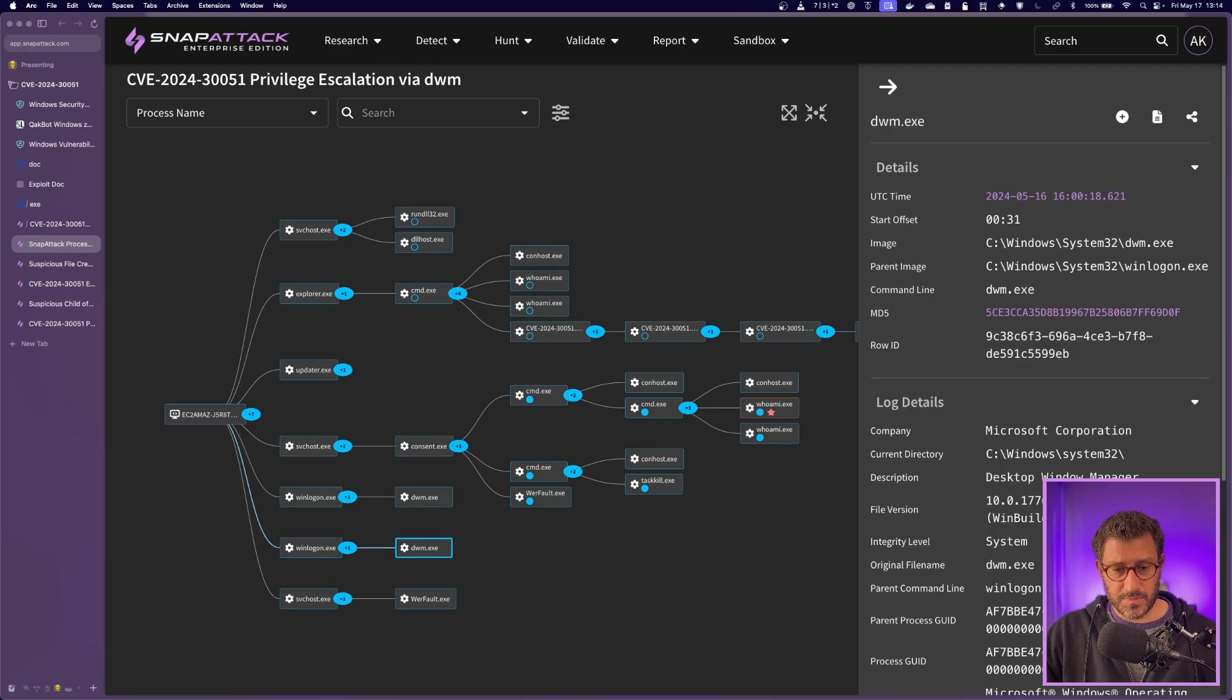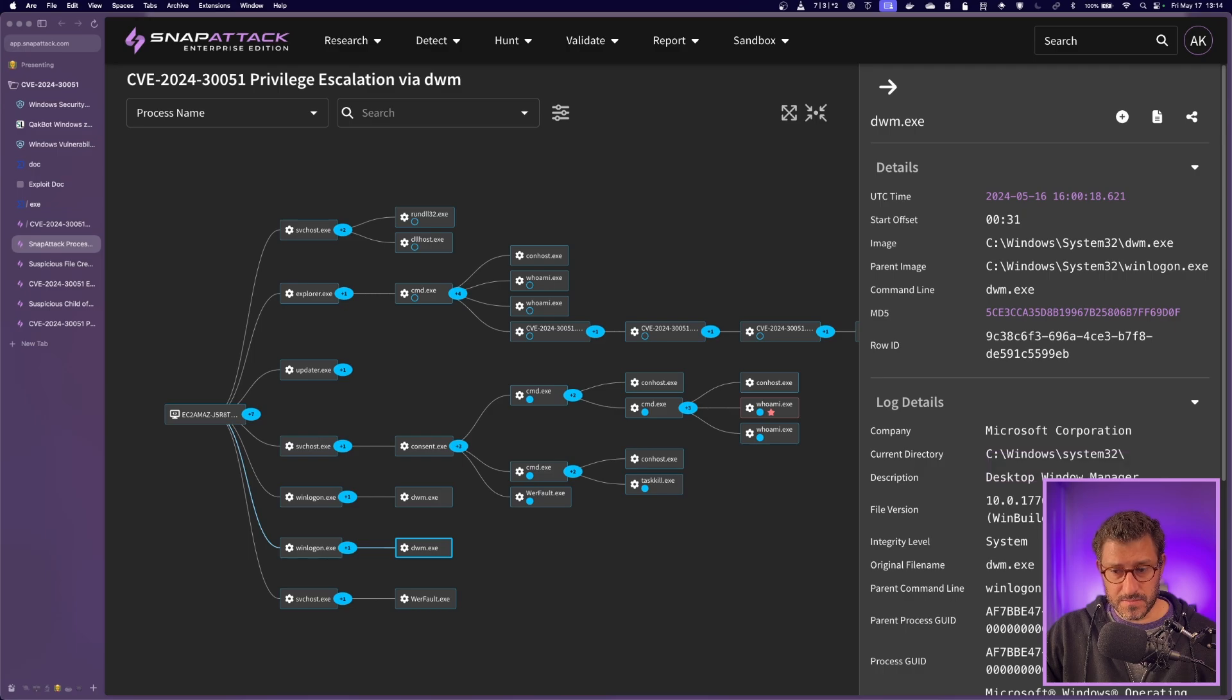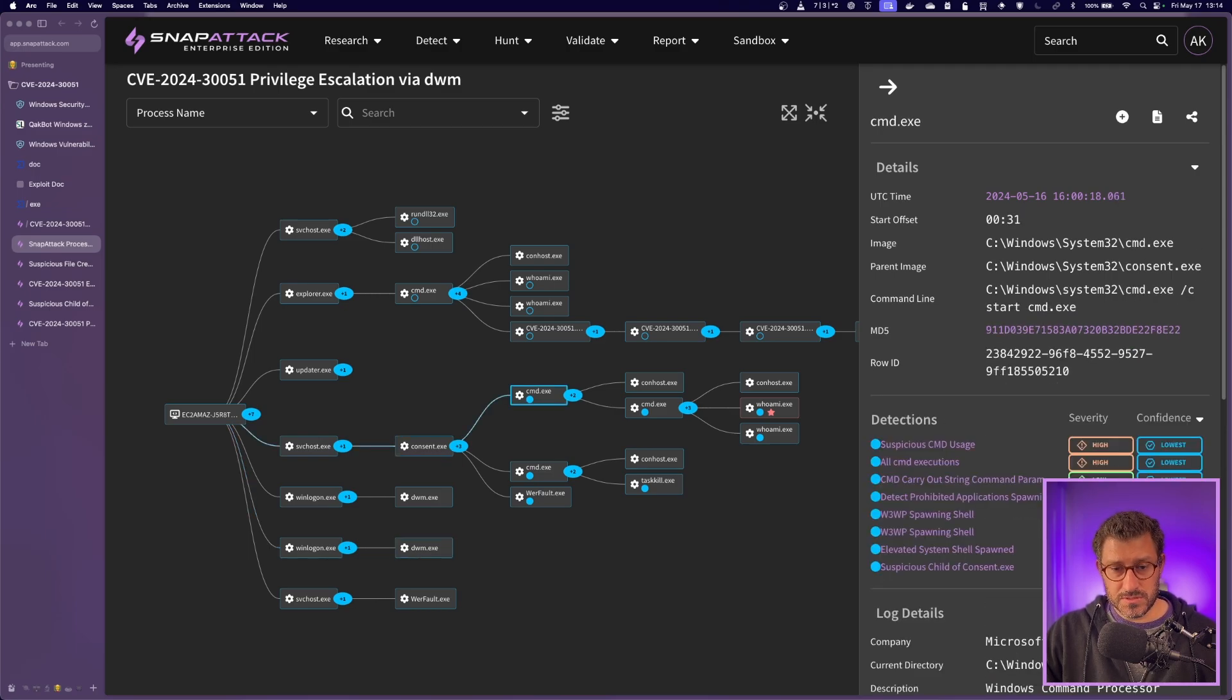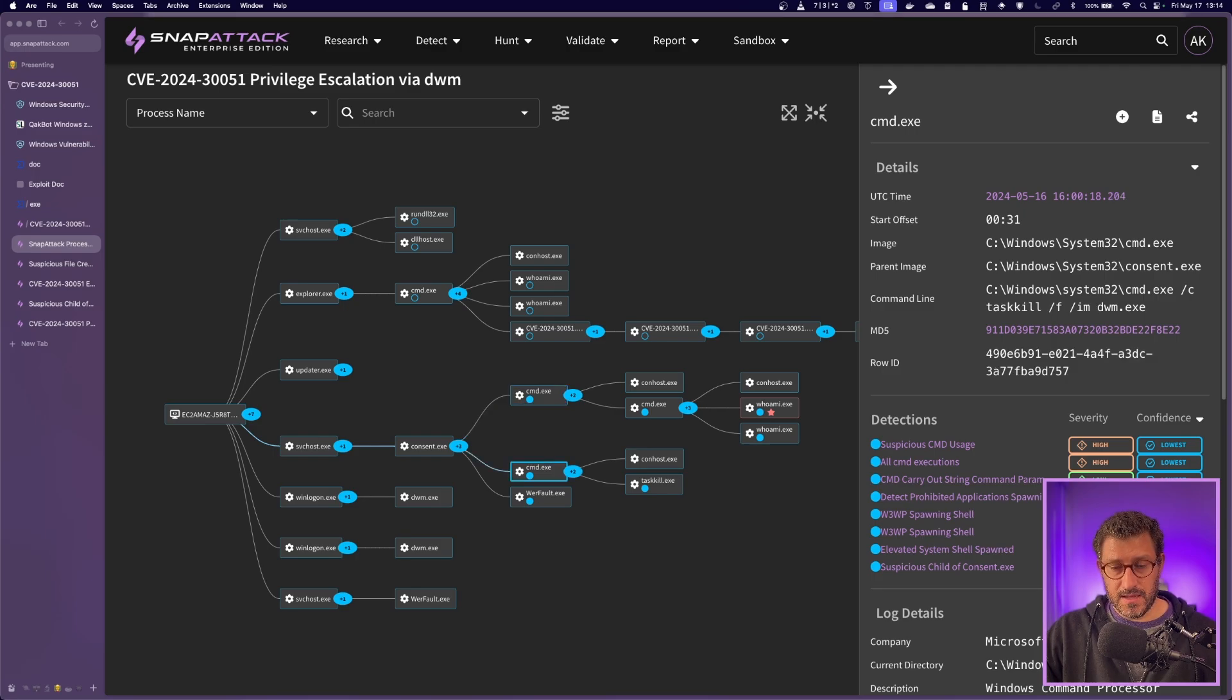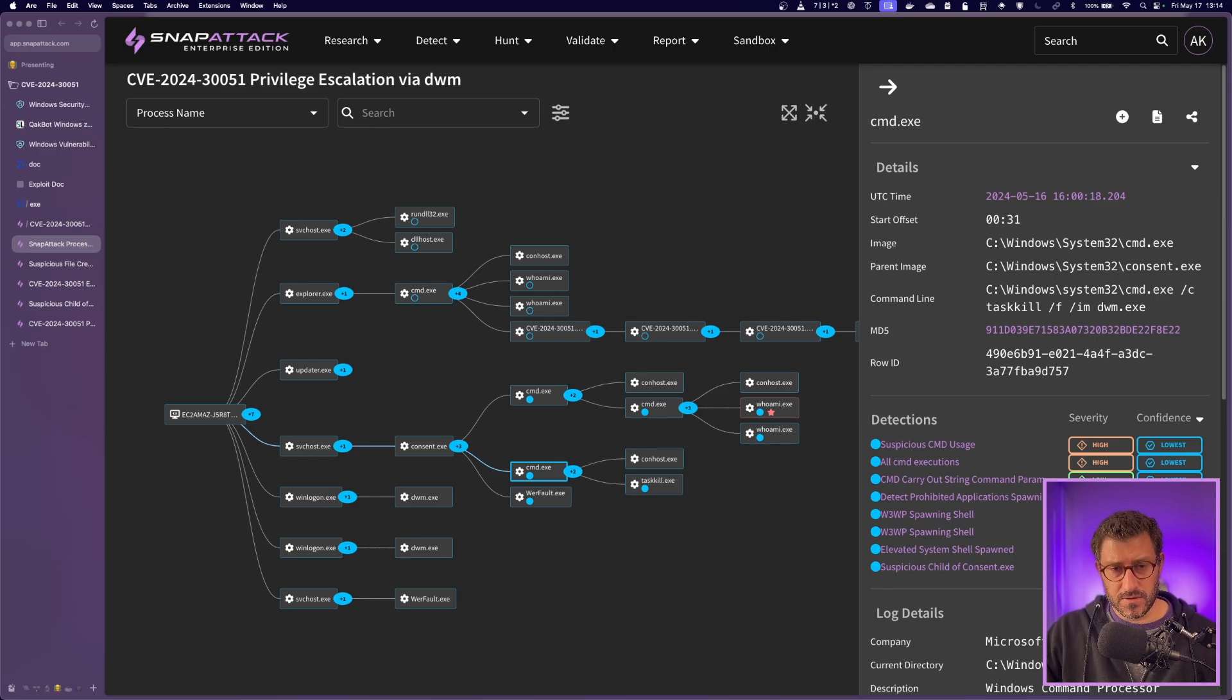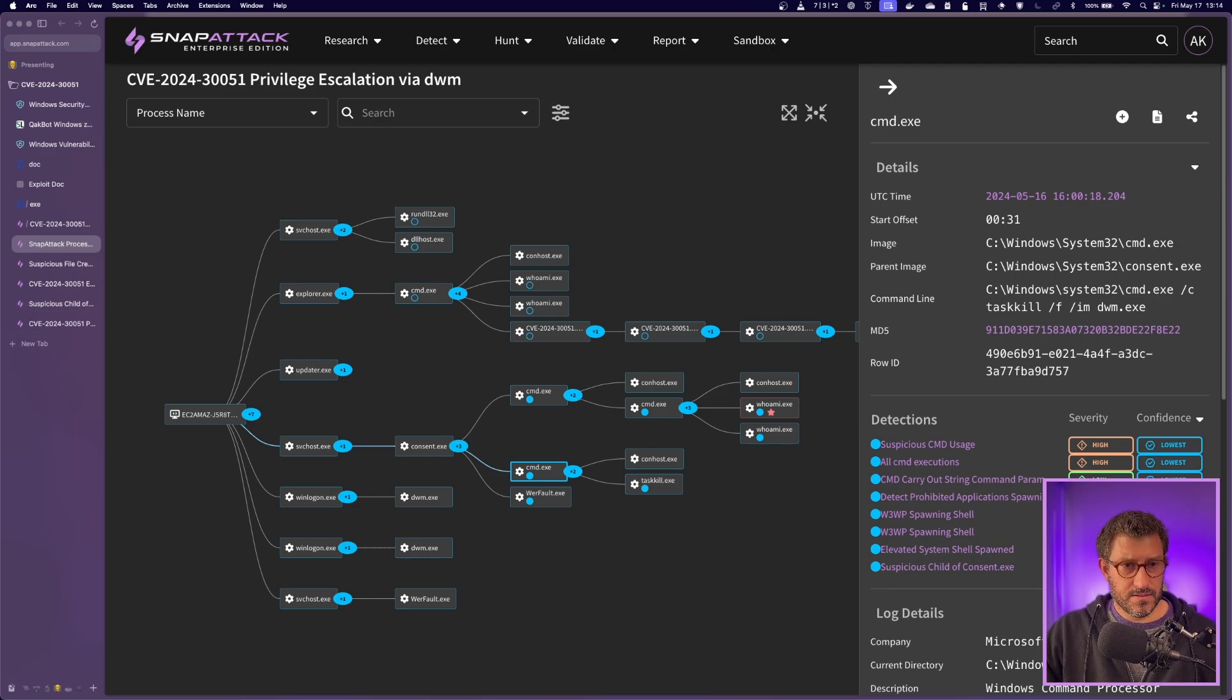One, winlogon spawning DWM as a system integrity level, and then also consent spawning to CMD.exe. And we'll kind of get into why those respond when we talk about the detections, but definitely good detection opportunities here and pretty easy to spot when you're looking at the process graph.